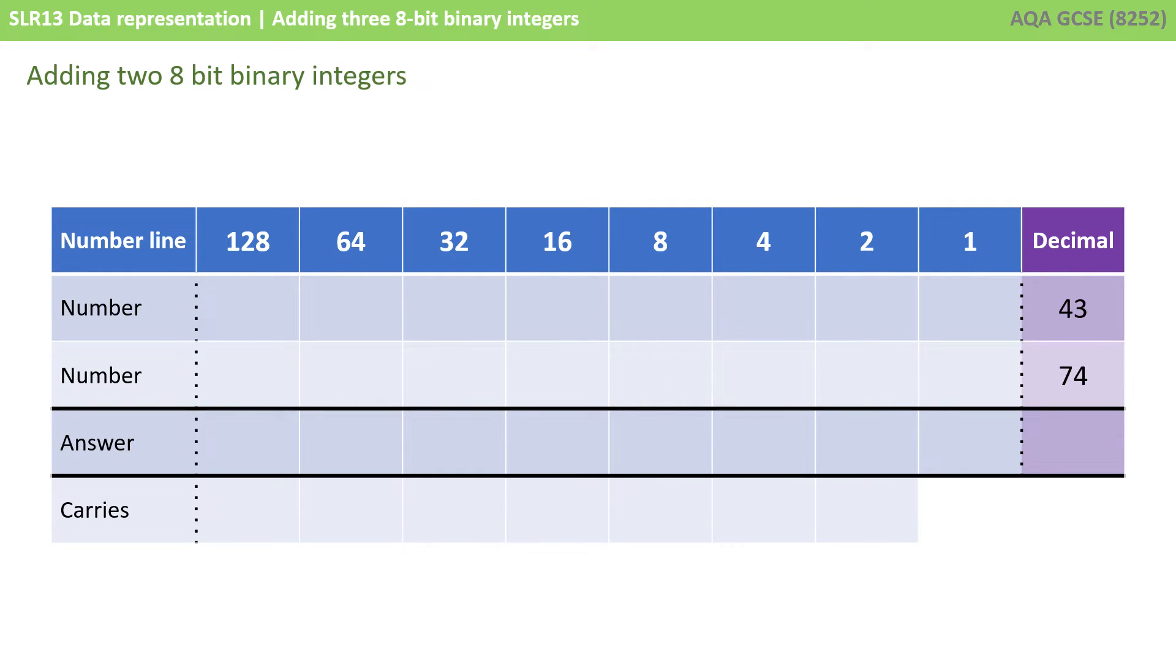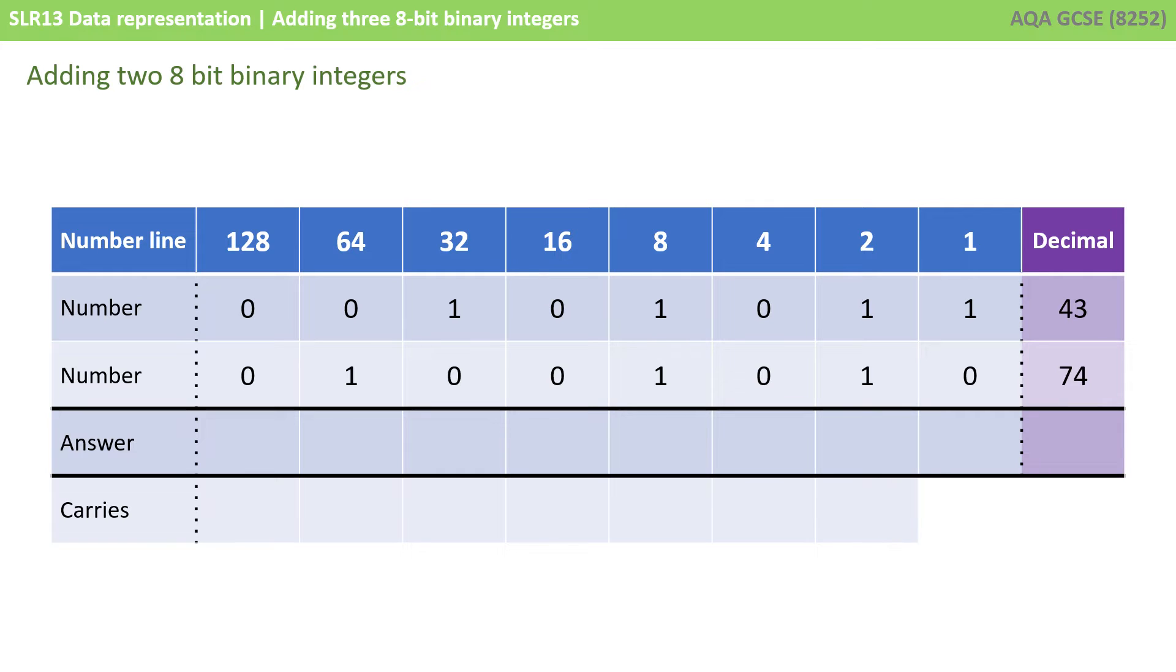Let's take a look at another example, this time 43 plus 74. Here I am again and I've written out the two binary numbers. So let's start on the right.